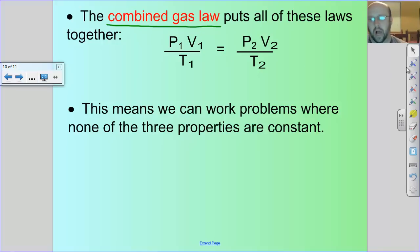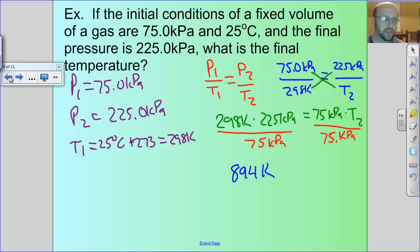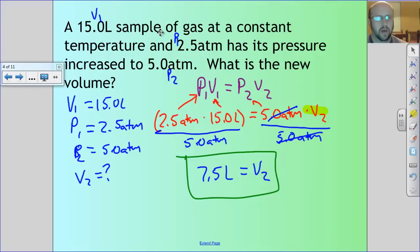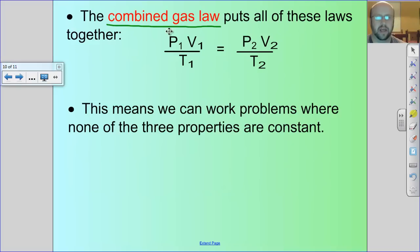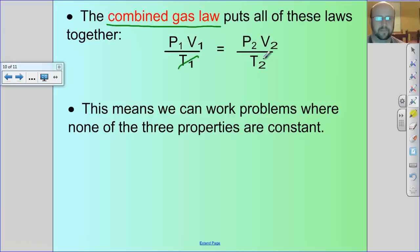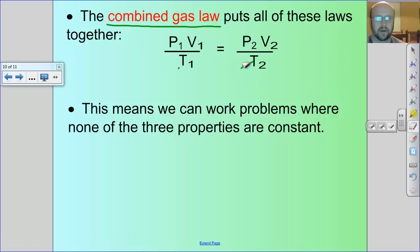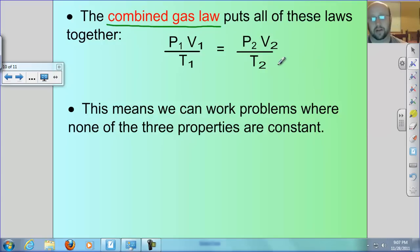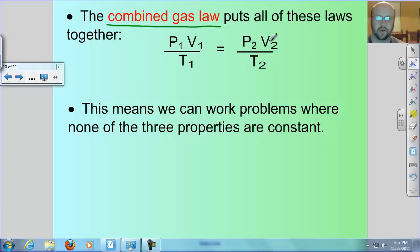If you had a problem where temperature is constant, just cancel the T terms from the combined gas law and you're left with Boyle's Law. Similarly, if pressure is constant cancel the P terms and you get Charles' Law; if volume is constant cancel the V terms and you get Gay-Lussac's Law. You can use the combined gas law in place of any of the other three.